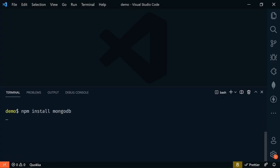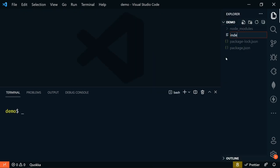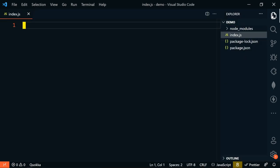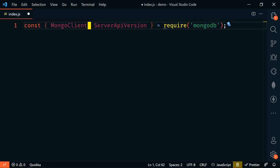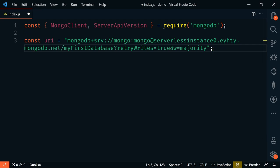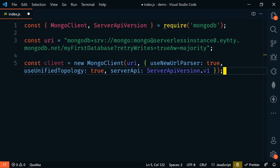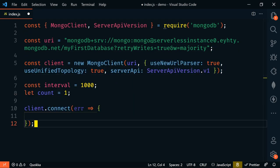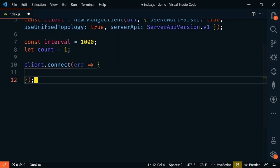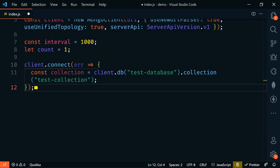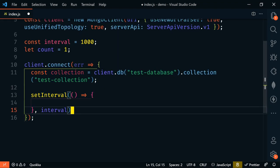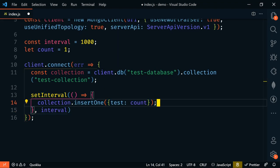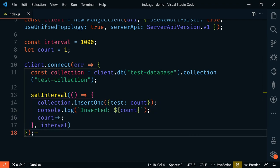In this demo app, I've installed the MongoDB package via npm, pasted my URI connection string from the serverless instance, and created a client object that we'll use to interact with the database. I'm using a set interval to write to the database every specified interval. Let's start with every second.